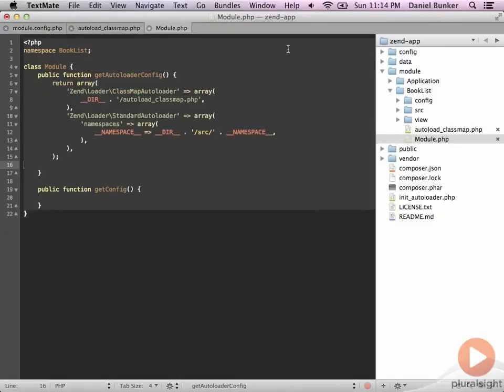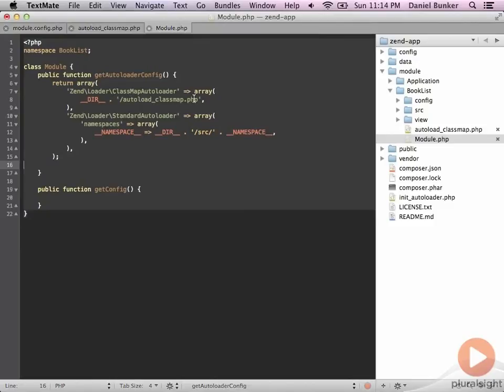So that's a lot of code that I just pasted in there. We can talk about this really briefly here. Essentially, we're going to return an array out of here. And the first element in the array is our autoload classmap.php. This is where we'll be able to add custom autoloading if we need to for our project.